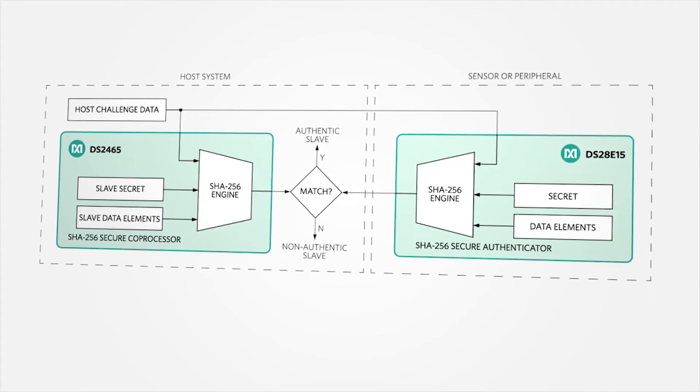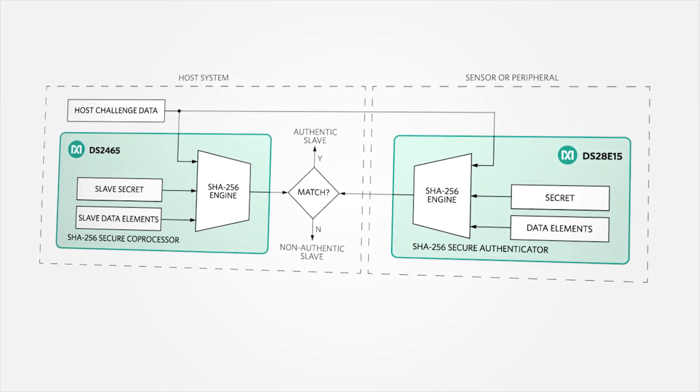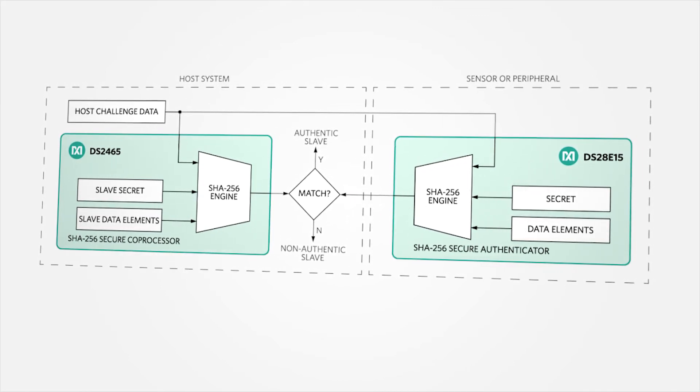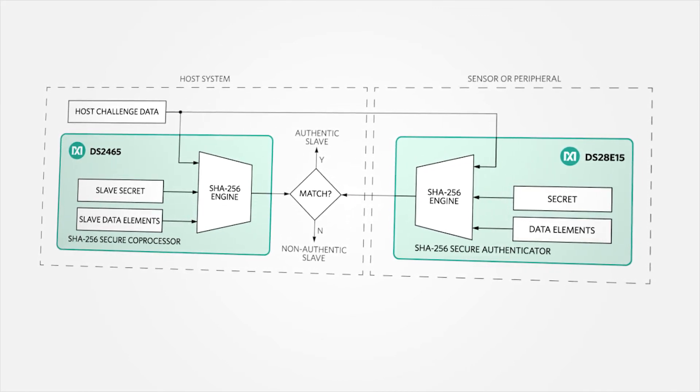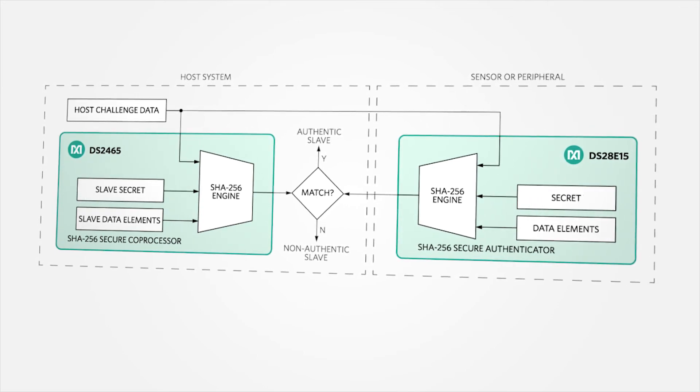The one-wire interface with the DeepCover products allows a single dedicated contact for the host-to-peripheral connection.